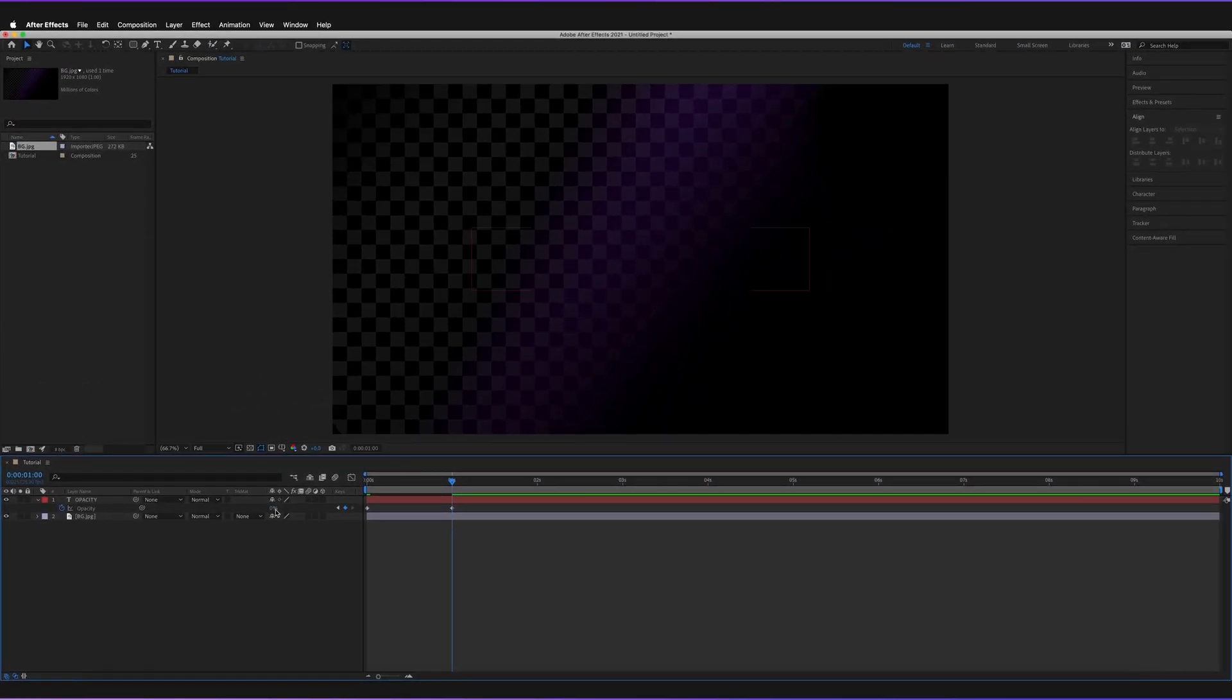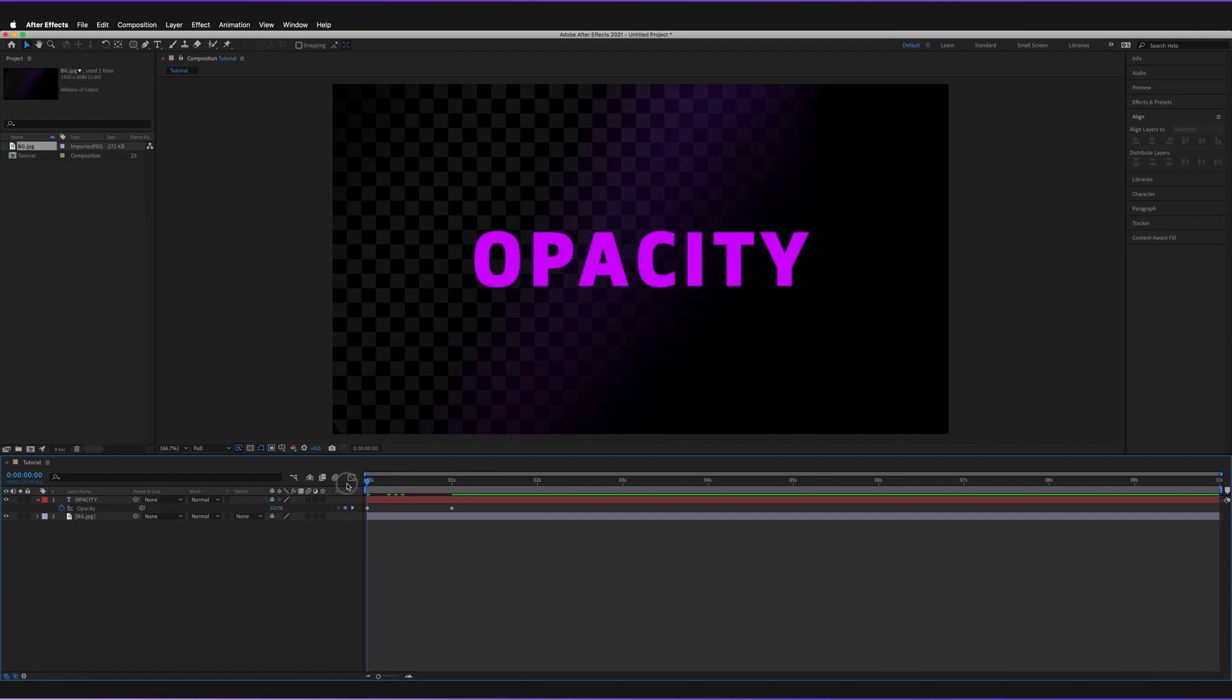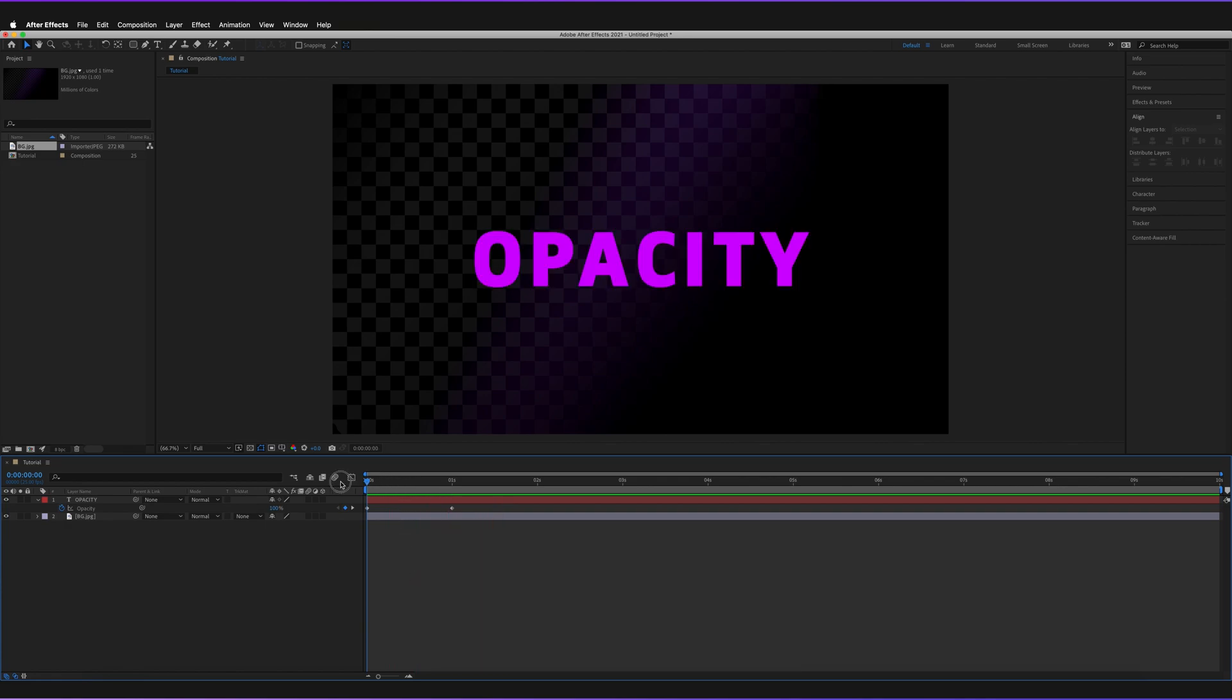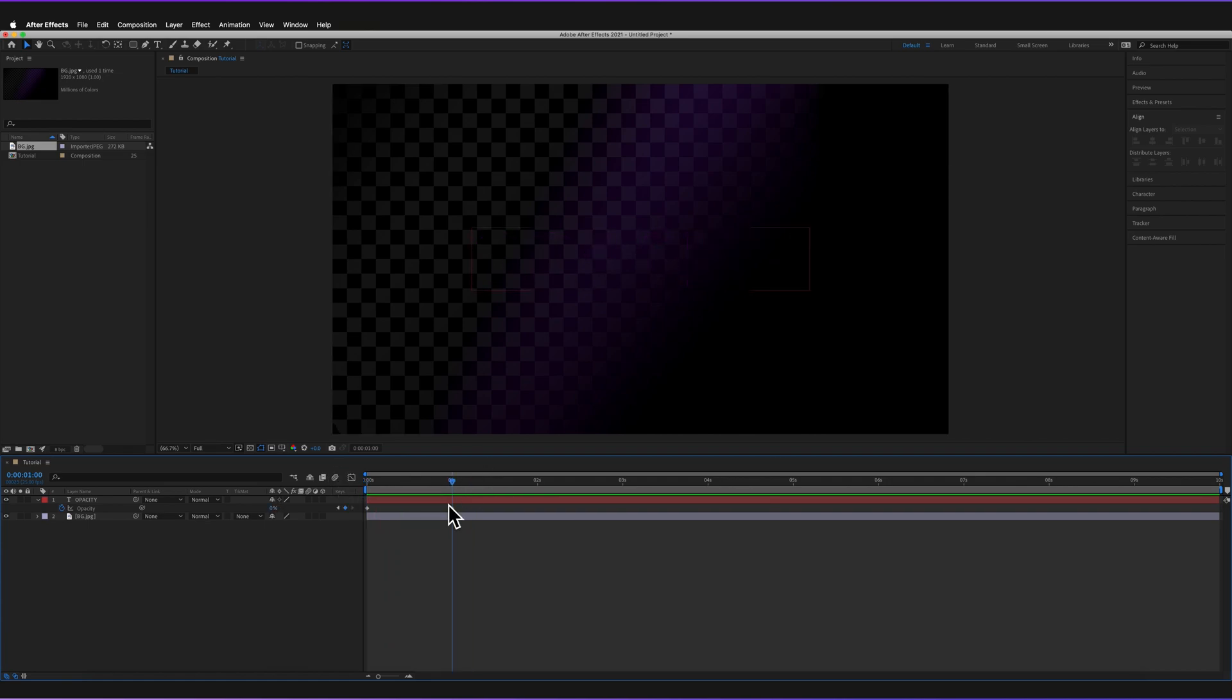It's zero percent, so we can't actually see our text anymore. What After Effects is going to do is it's going to calculate between these two points what the opacity should be and create a smooth transition between the two. If I now press space bar in order to play this animation, the transition is very smooth and it just goes from 100% to 0% every time. This is essentially how we actually animate the opacity.